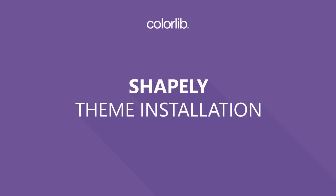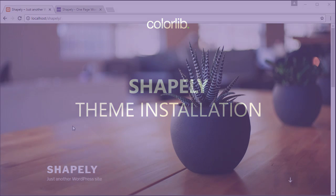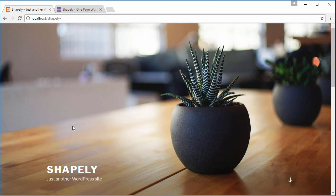Hi, welcome to ColorLib video tutorial. In this video, I'm going to show you a step-by-step guide on how to install Shapely one-page WordPress theme.